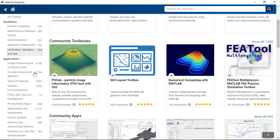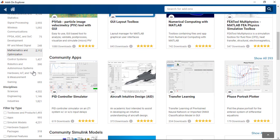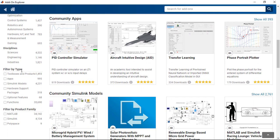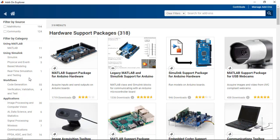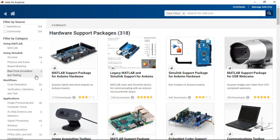One thing I want to highlight as well is these filters by type. And I want to focus on the hardware support packages. These hardware support packages are a key piece when you want to connect MATLAB and Simulink with specific hardware. And so you'll find support packages for low-cost hardware options like Arduinos, Raspberry Pis, and a lot more.